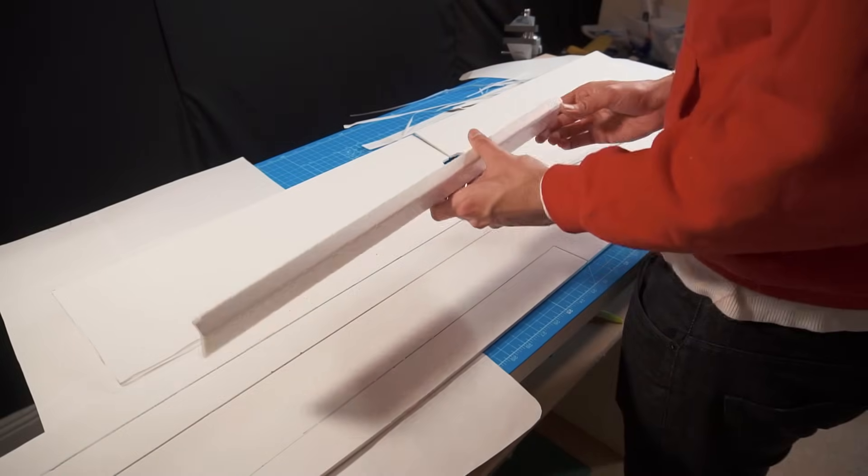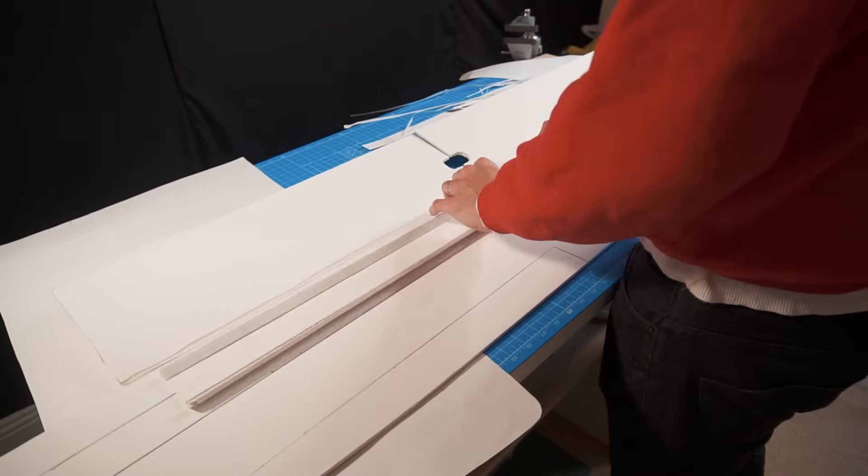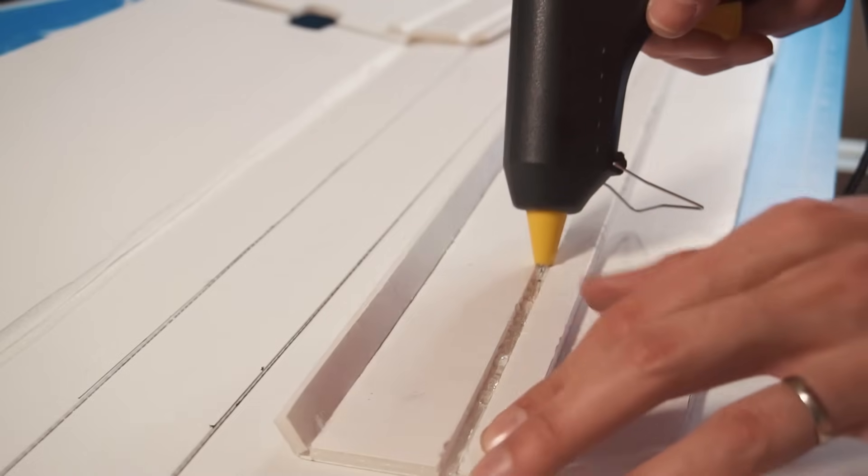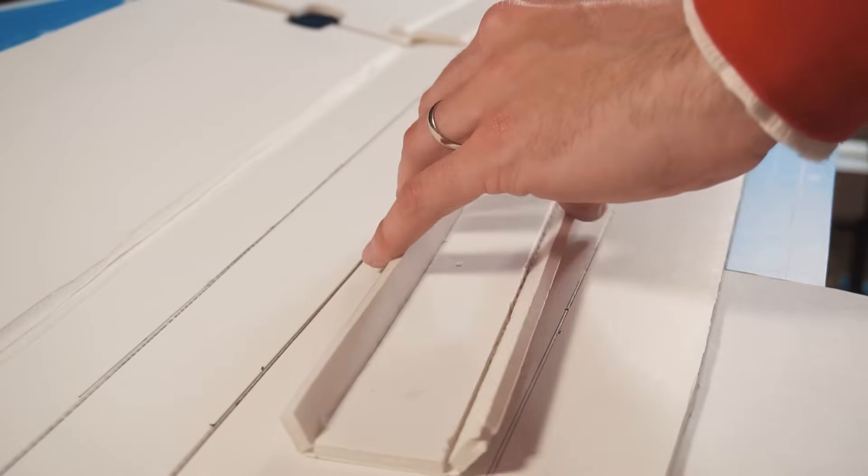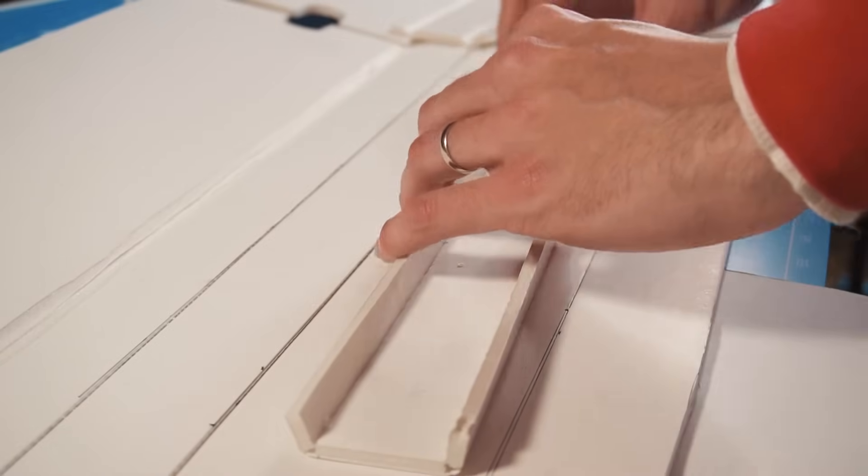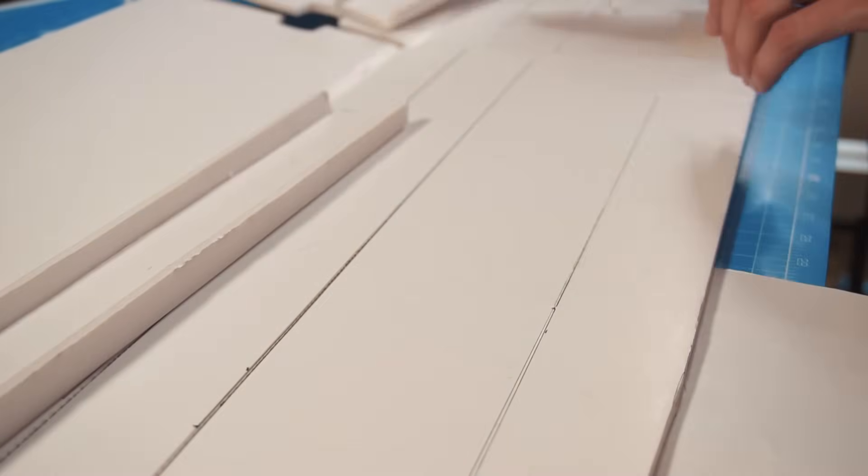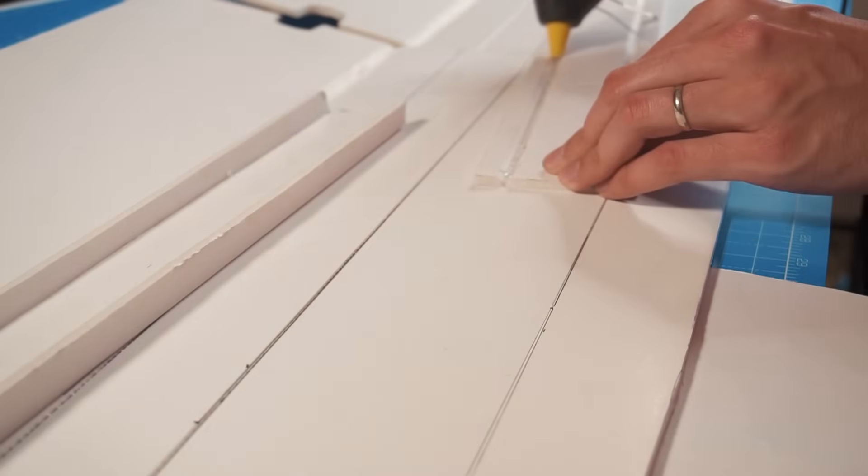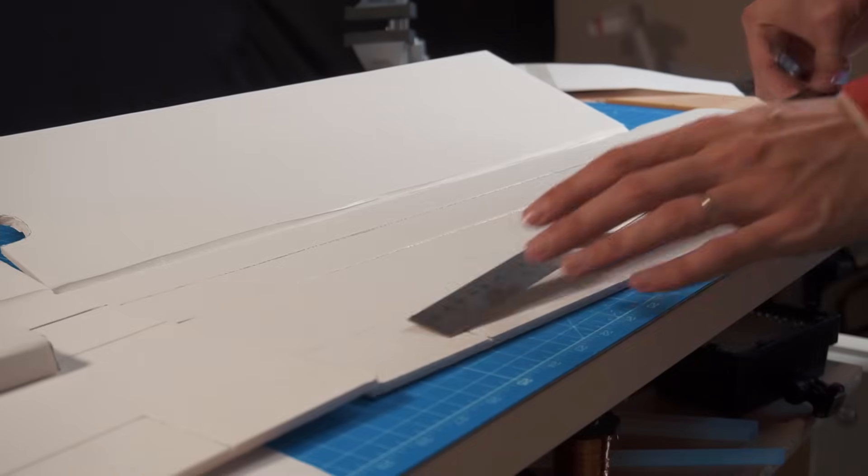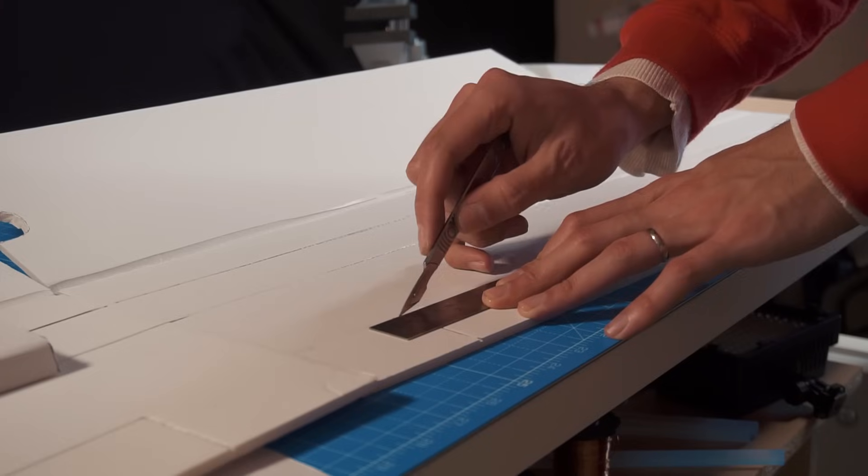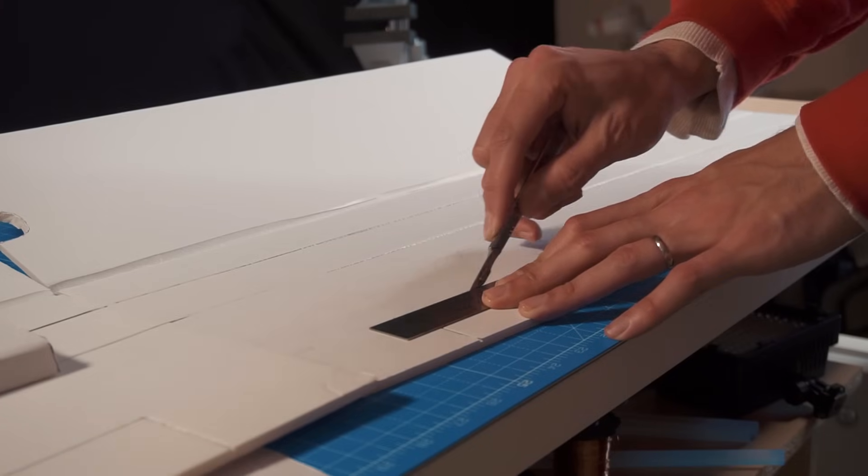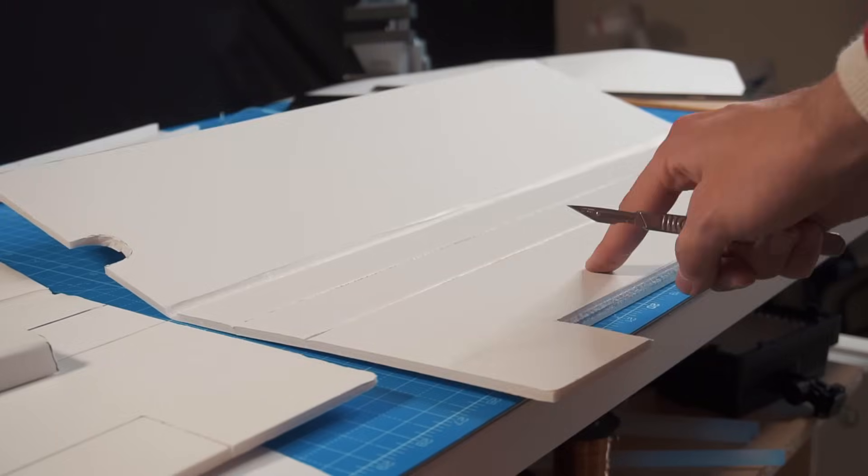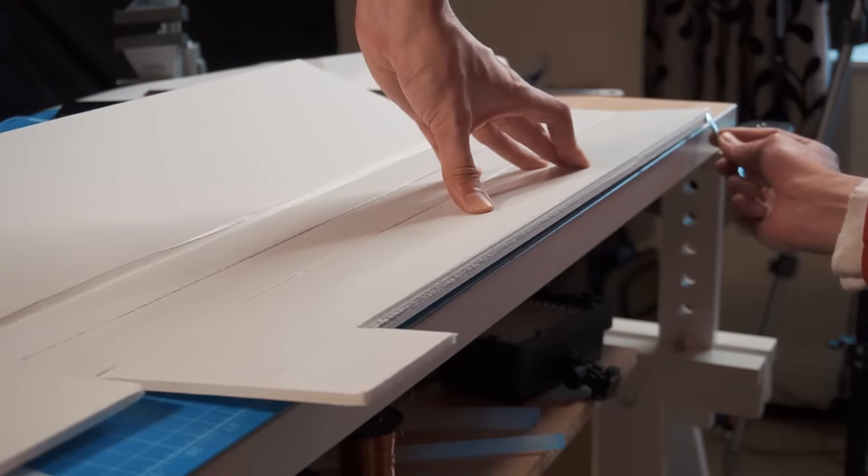Now it's time to put the spars in place. These are going to make the wings very strong. Now it's time to cut the ailerons and to make the V cut at the pivot point.